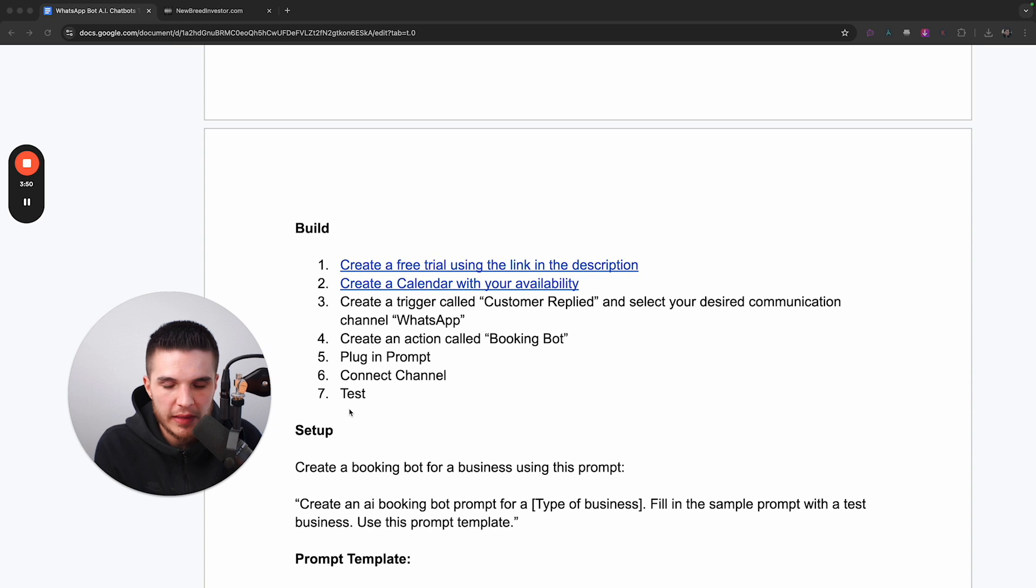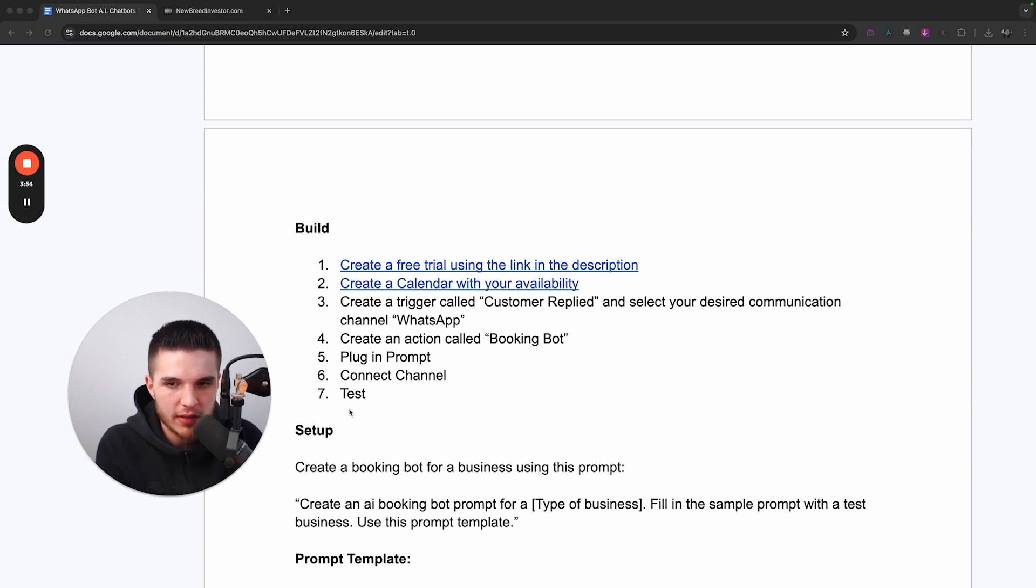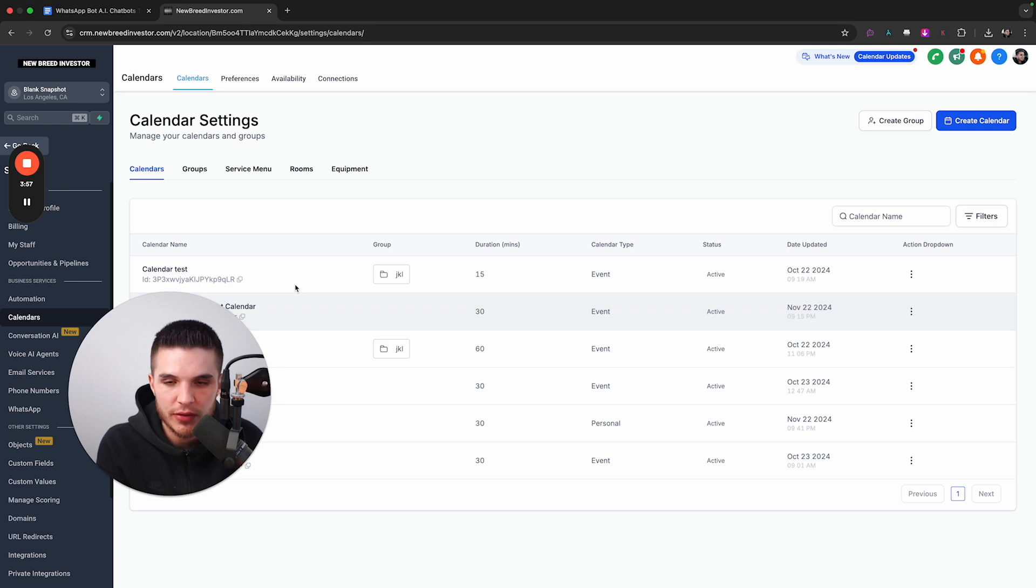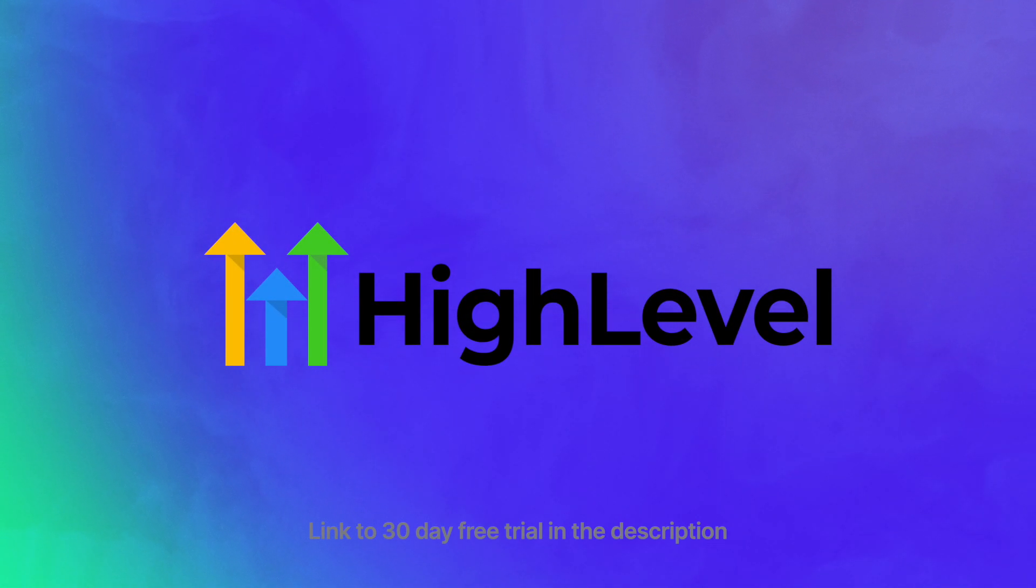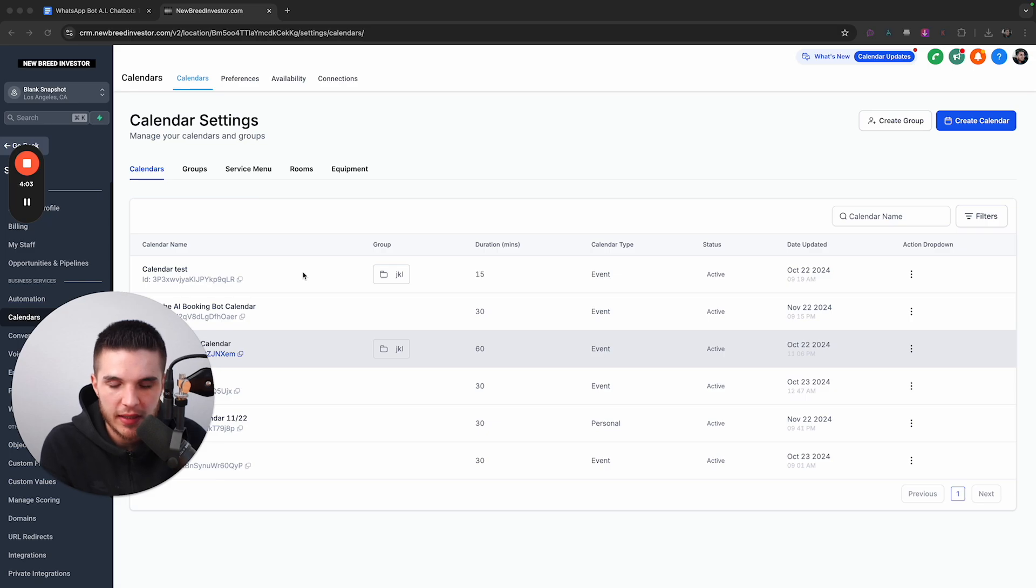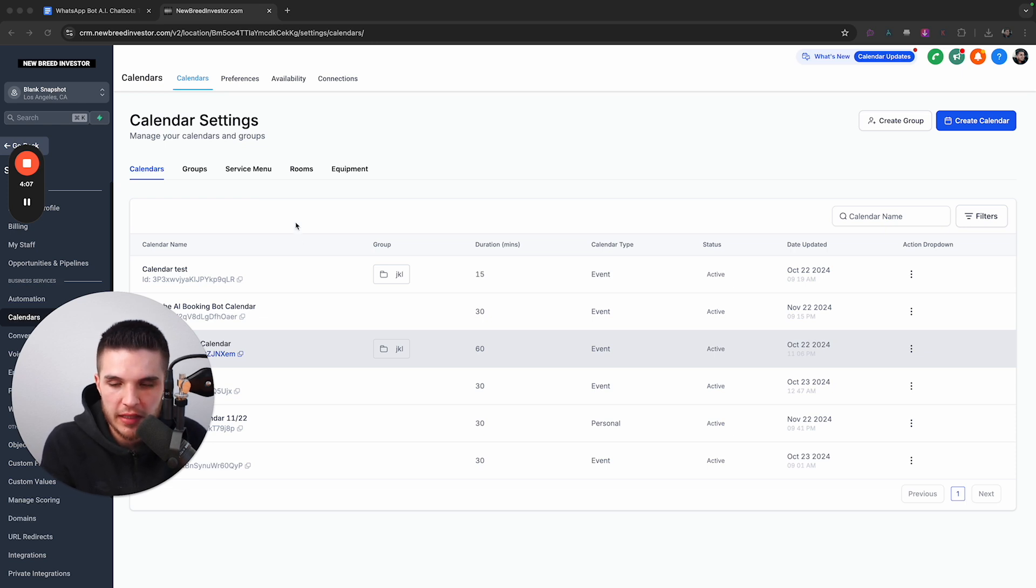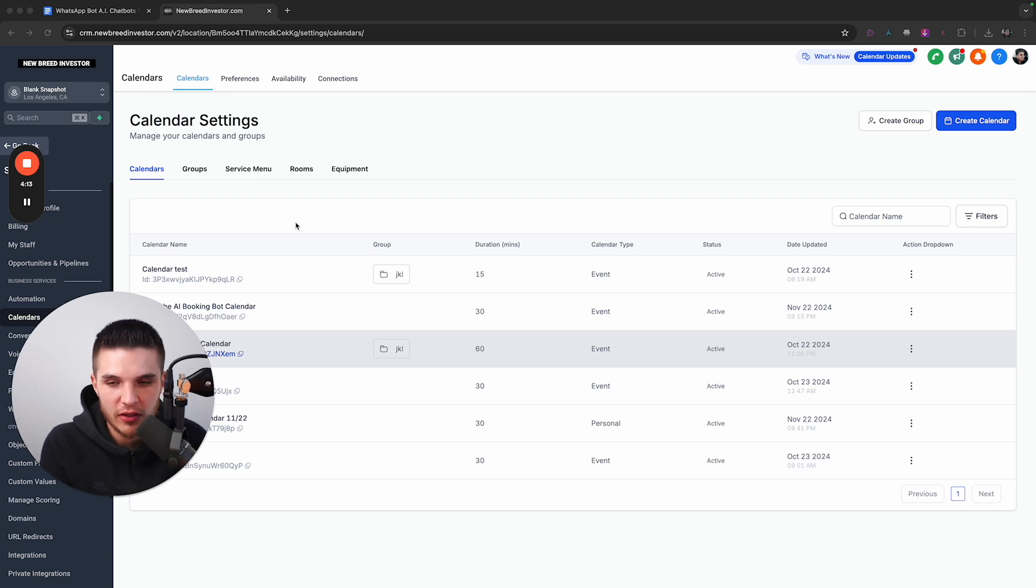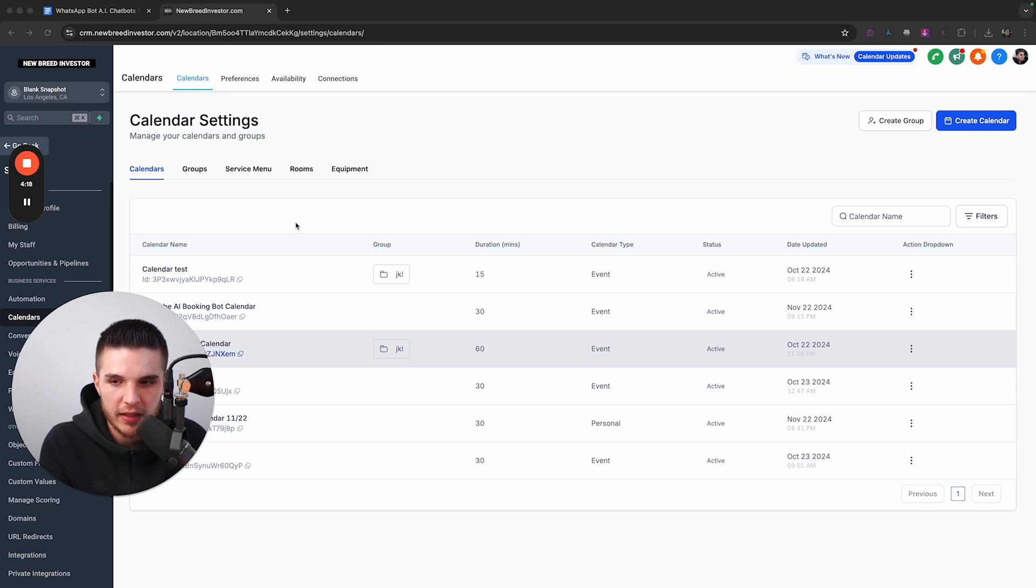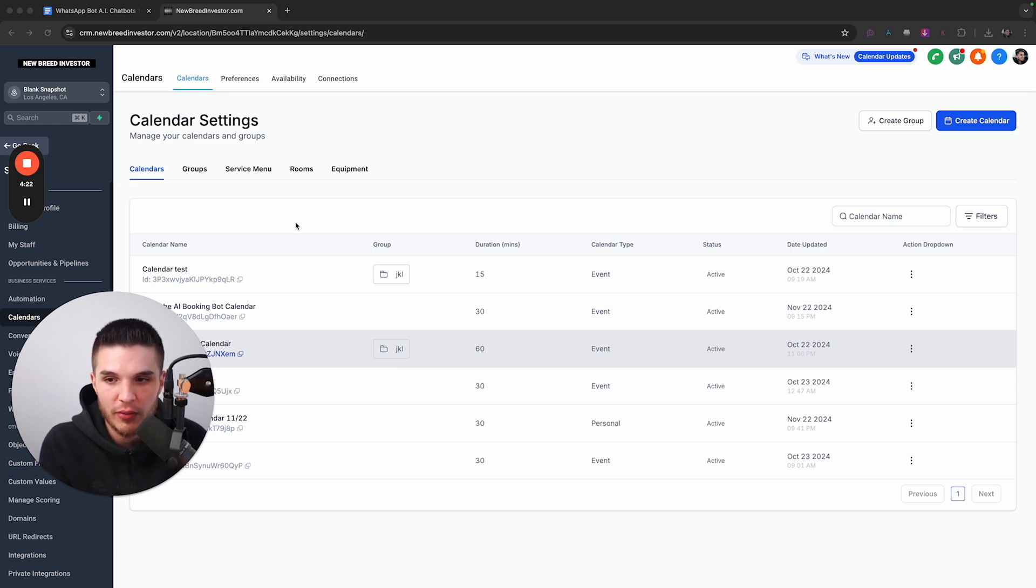So now let's get into the actual build. So step one is to create a free trial of the software I'm going to be using called GoHighLevel. I have a link below to that in the description as well as an extended 30 day free trial versus the standard 14 day trial. And if you decide to use my link, you're supporting the channel and you get all my bonuses, including weekly calls with me and other group members.